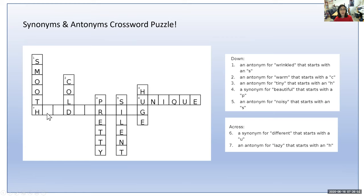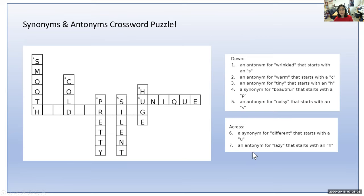Last one, number seven. We already have some hints — it starts with an H, has a D as the fourth letter, an R as the seventh letter, an I as the ninth letter, and a G as the eleventh letter. An antonym for lazy that starts with an H — if you said hardworking, you are correct. Good job.